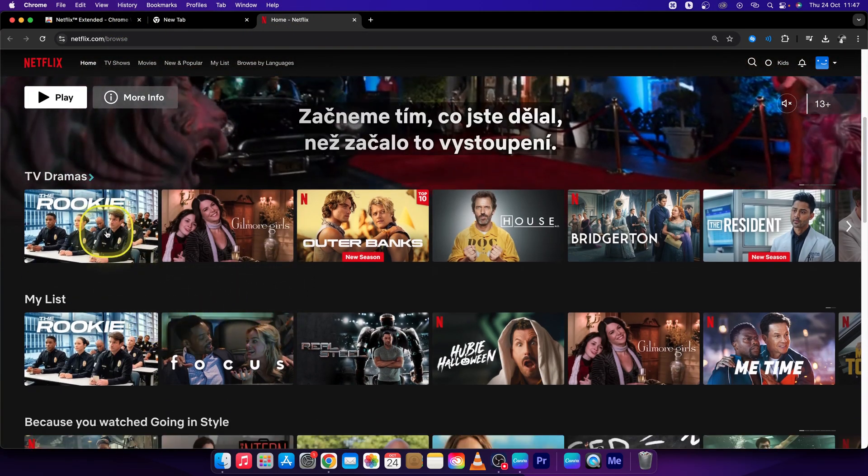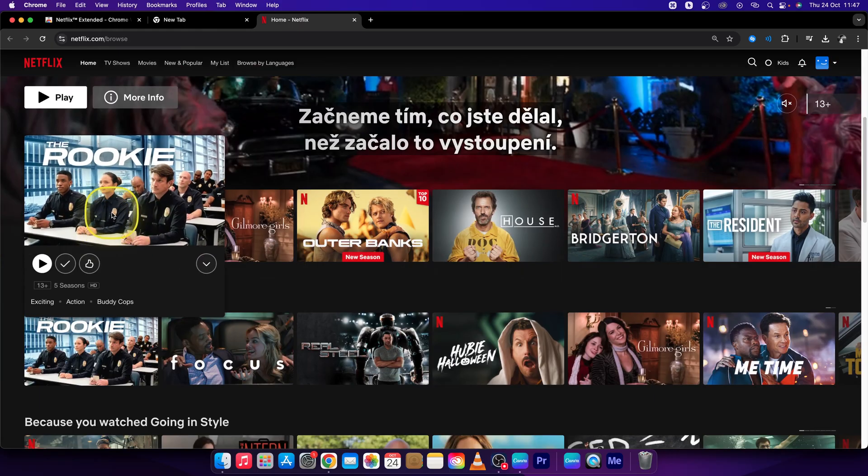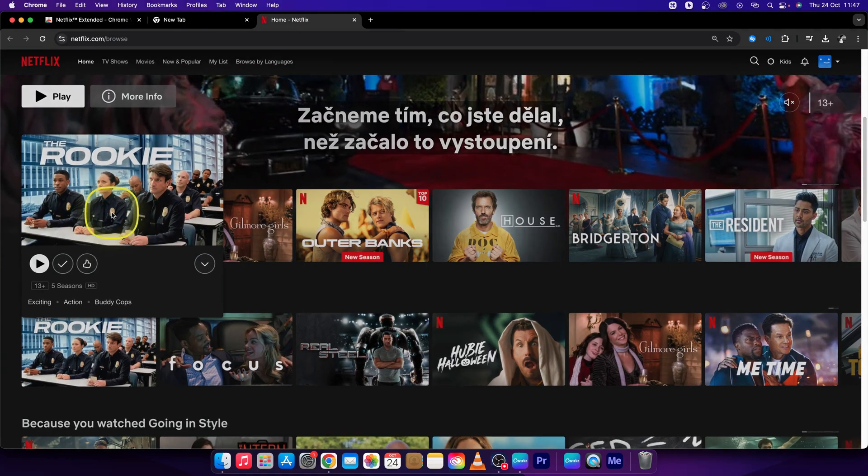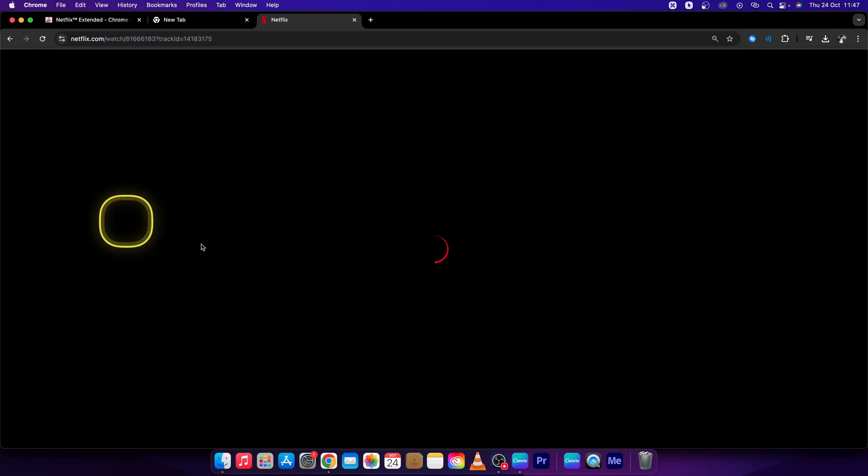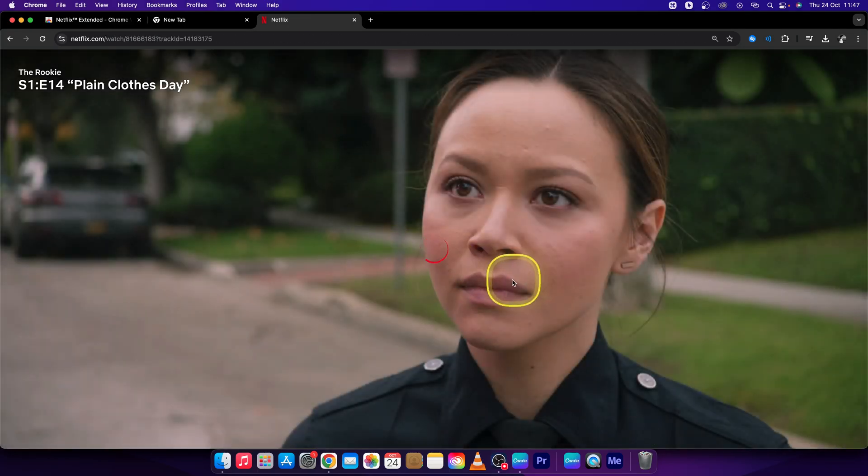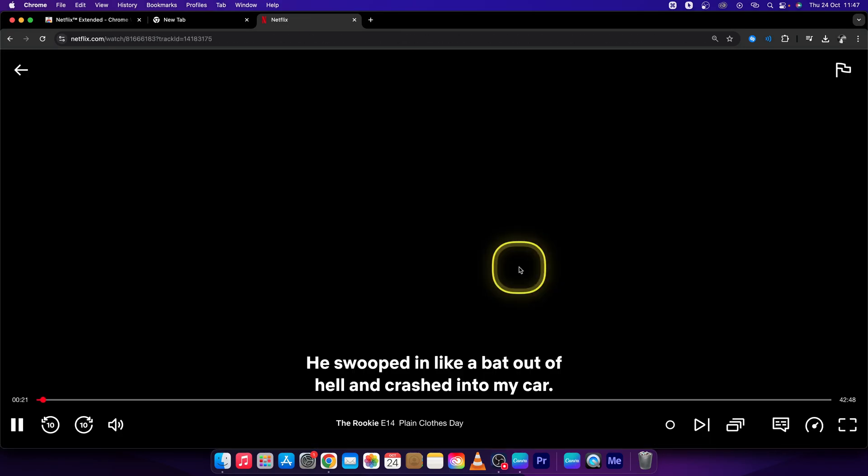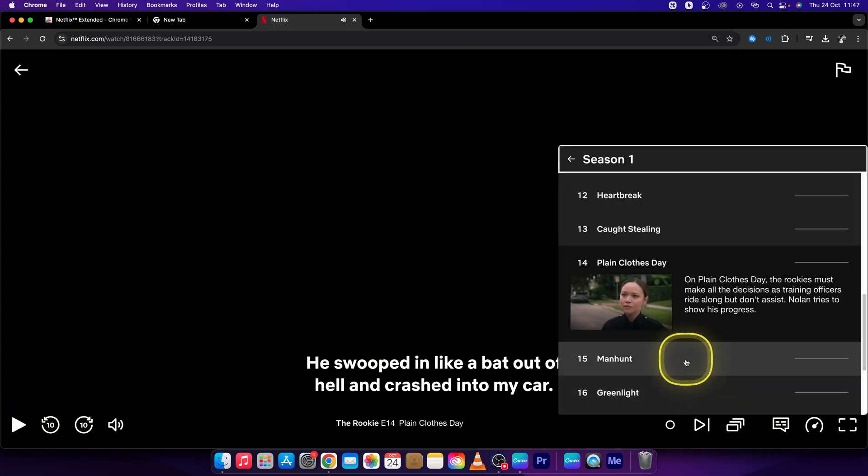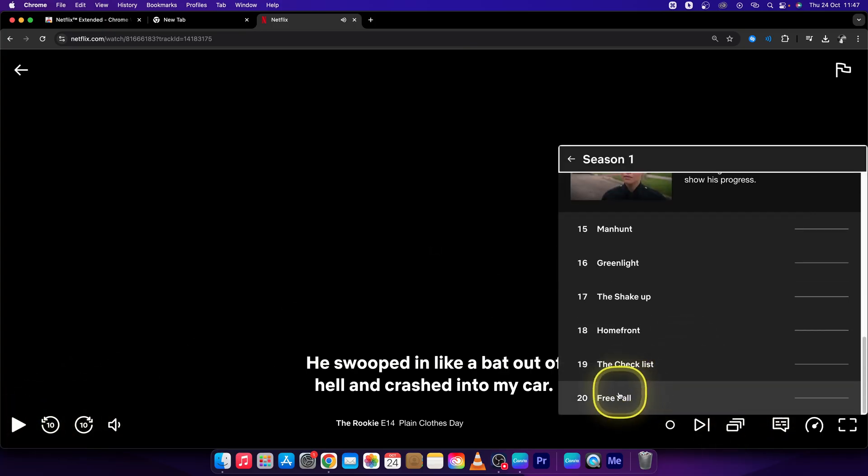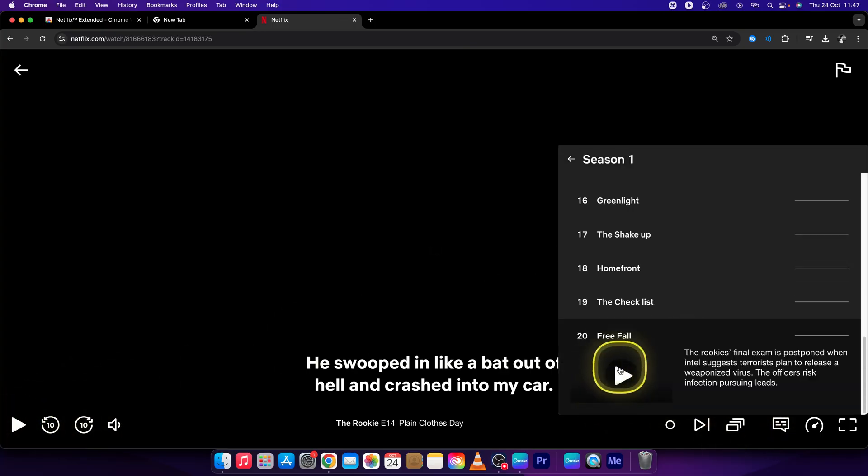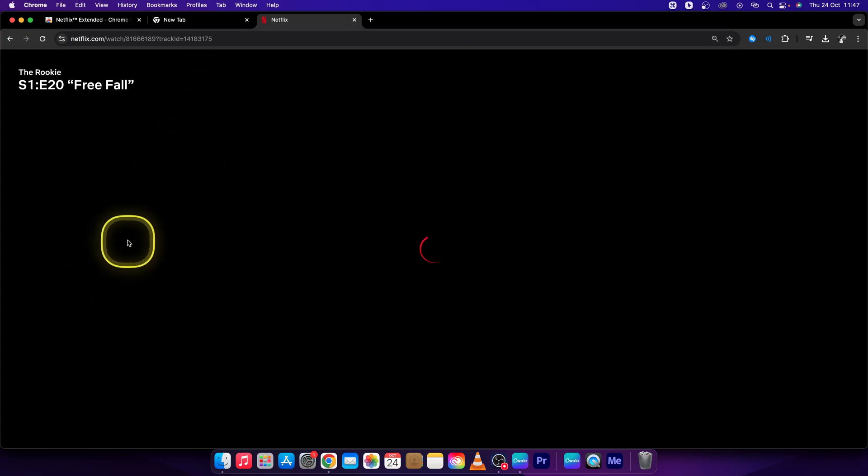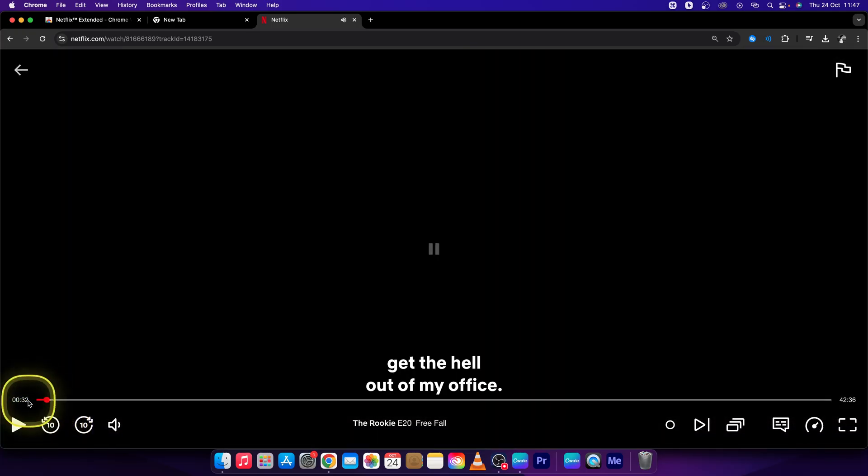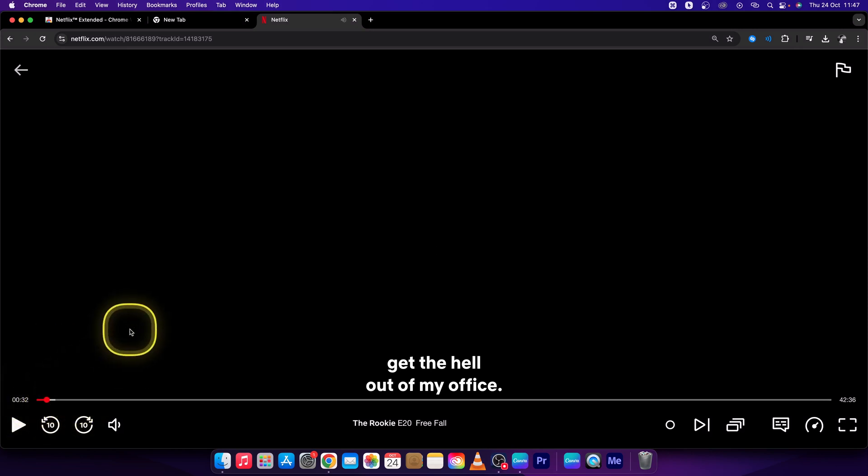Right now, let's see. I want to watch The Rookie. Click on that, and I will say Episode 20. Let's see, click on that. And as you can see, the intro has been skipped immediately. 30 seconds.